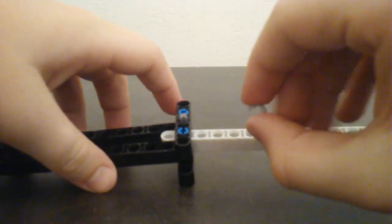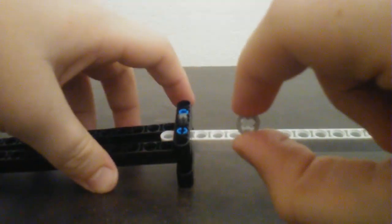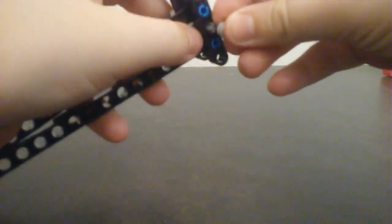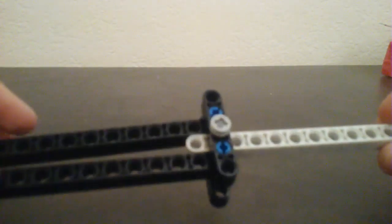And stick it on the one in the middle. Make sure it's on there.